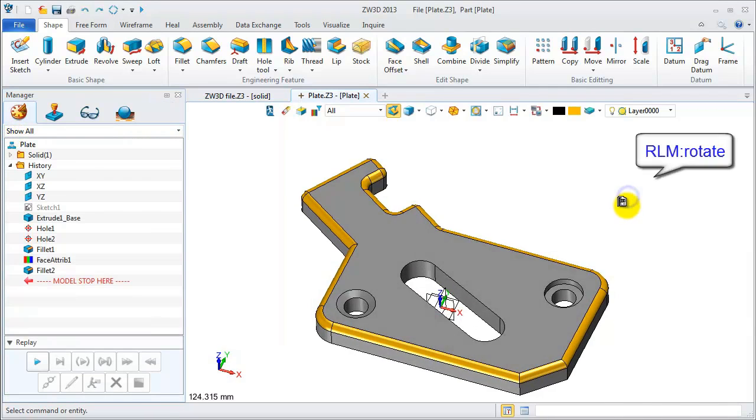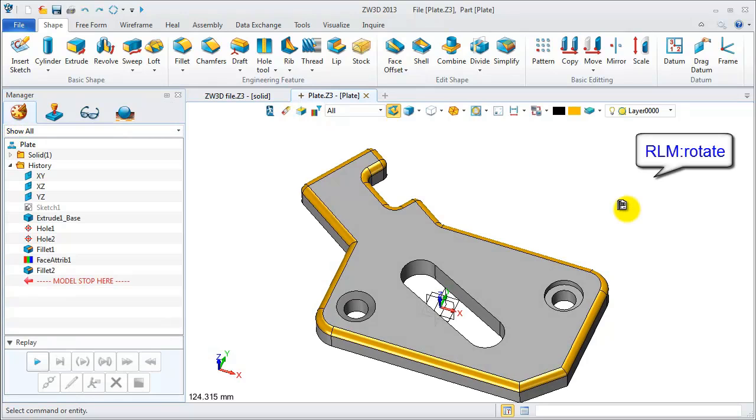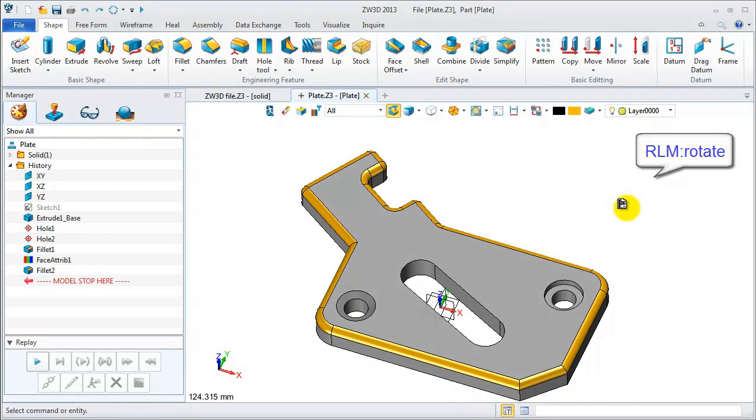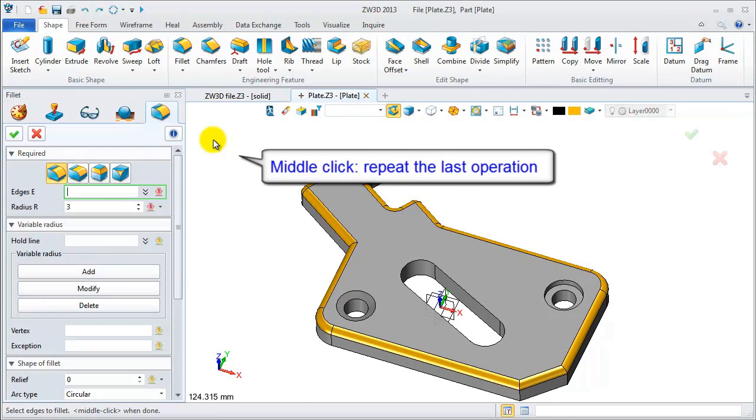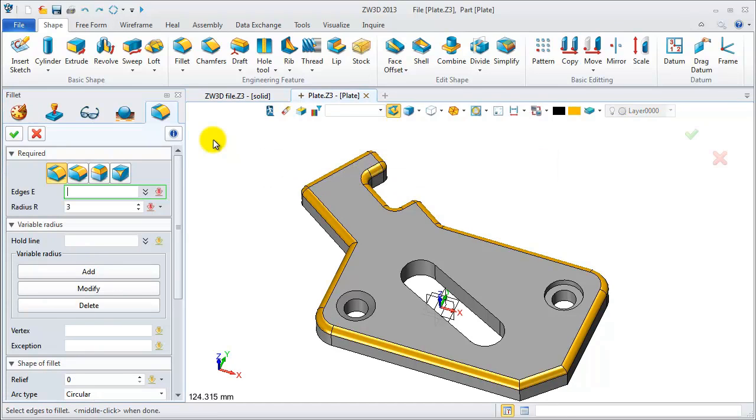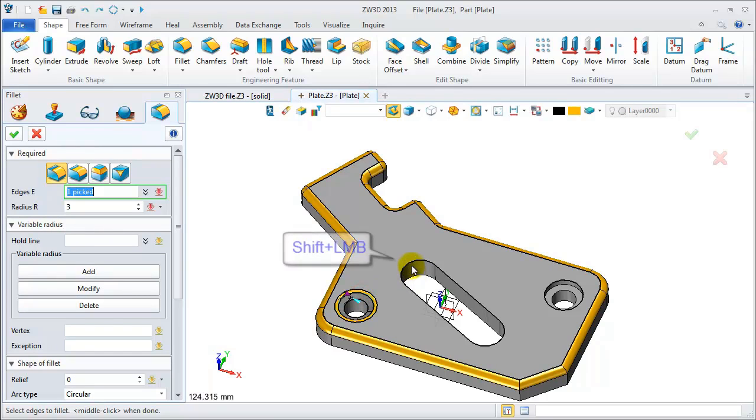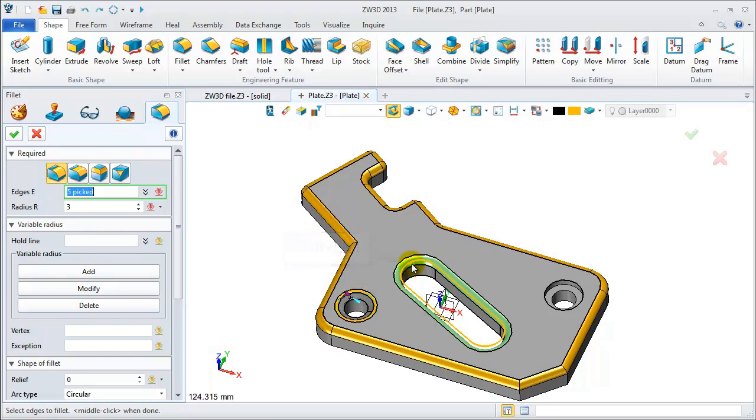Use the right mouse button to rotate the object. Now click the middle mouse button to repeat the last operation to do filleting again. Select, shift and click the left mouse button. Continue.